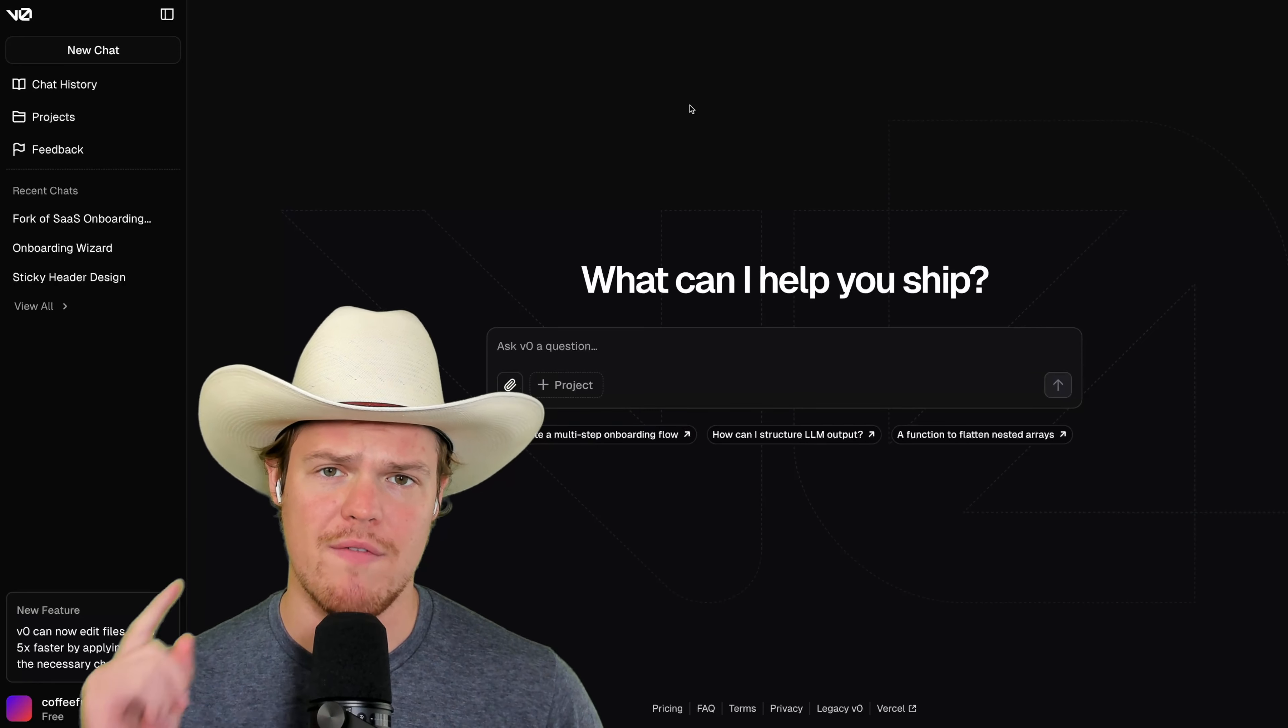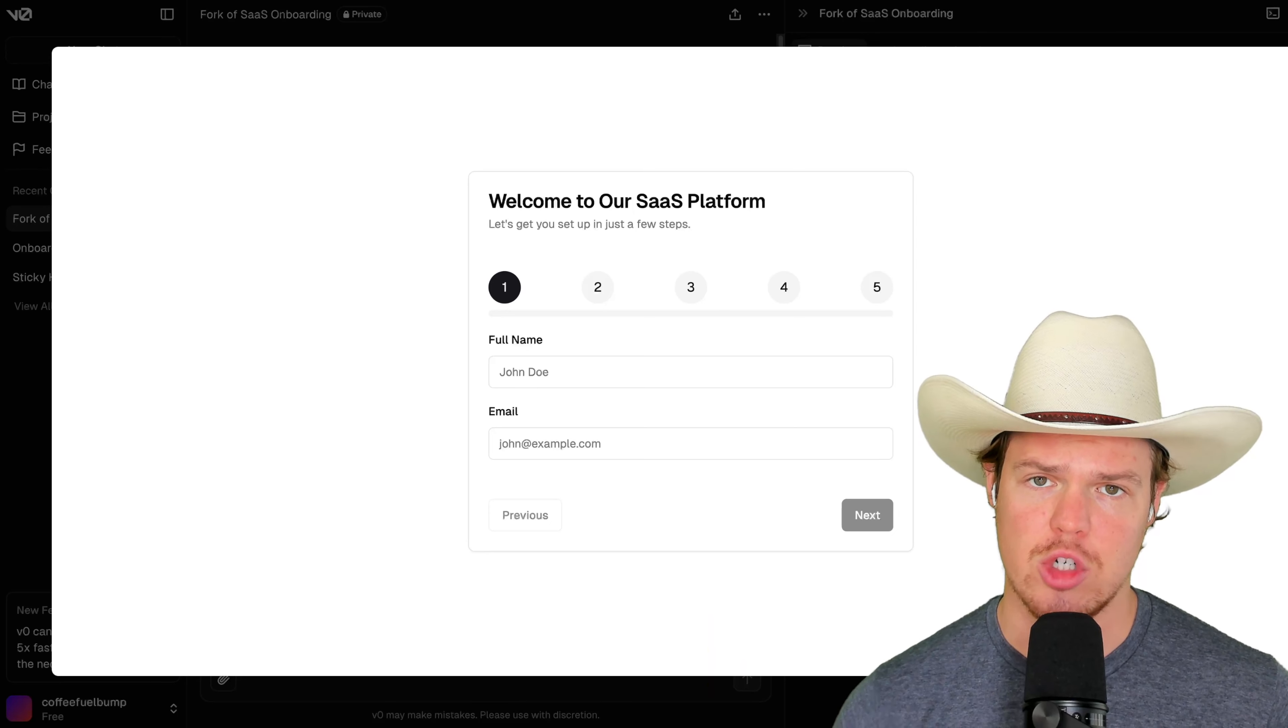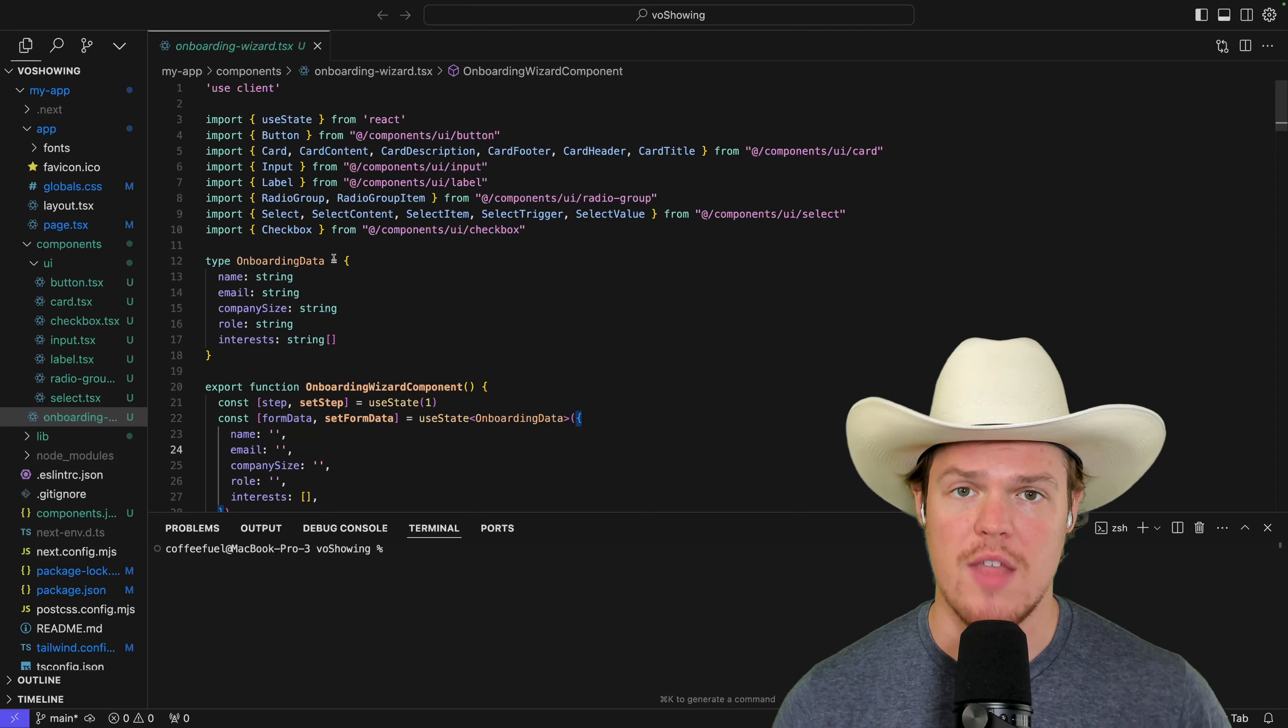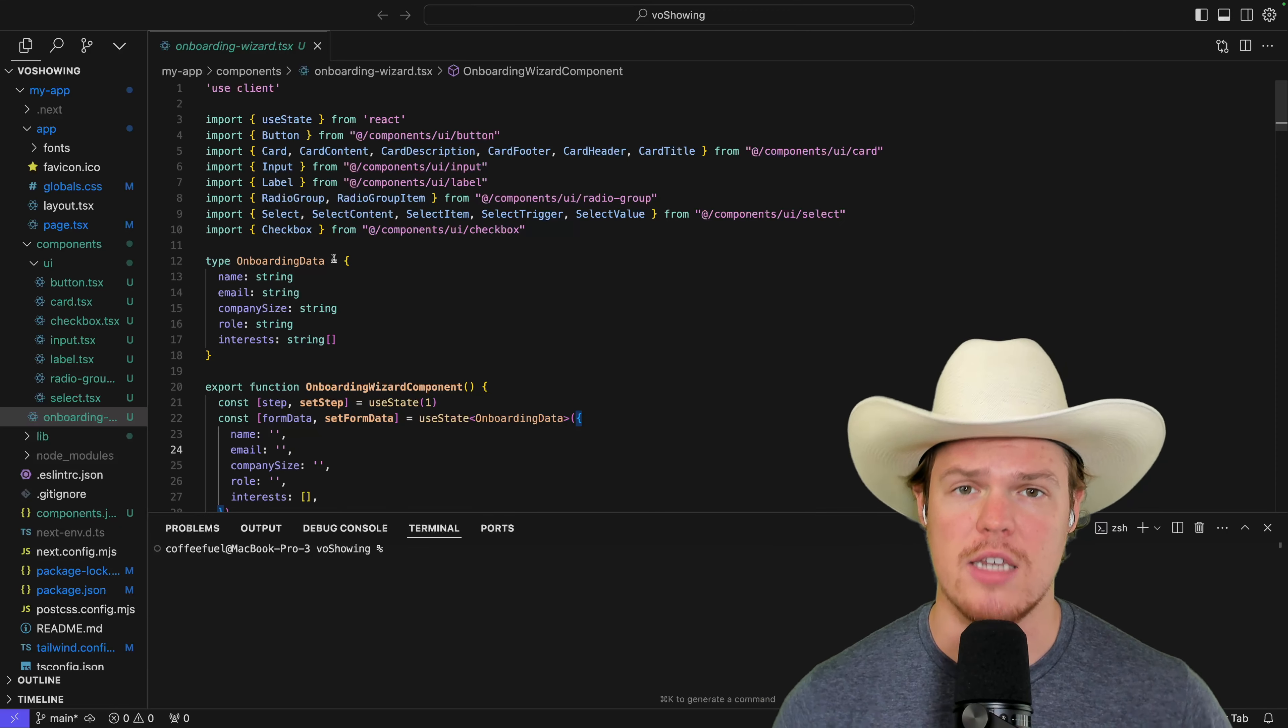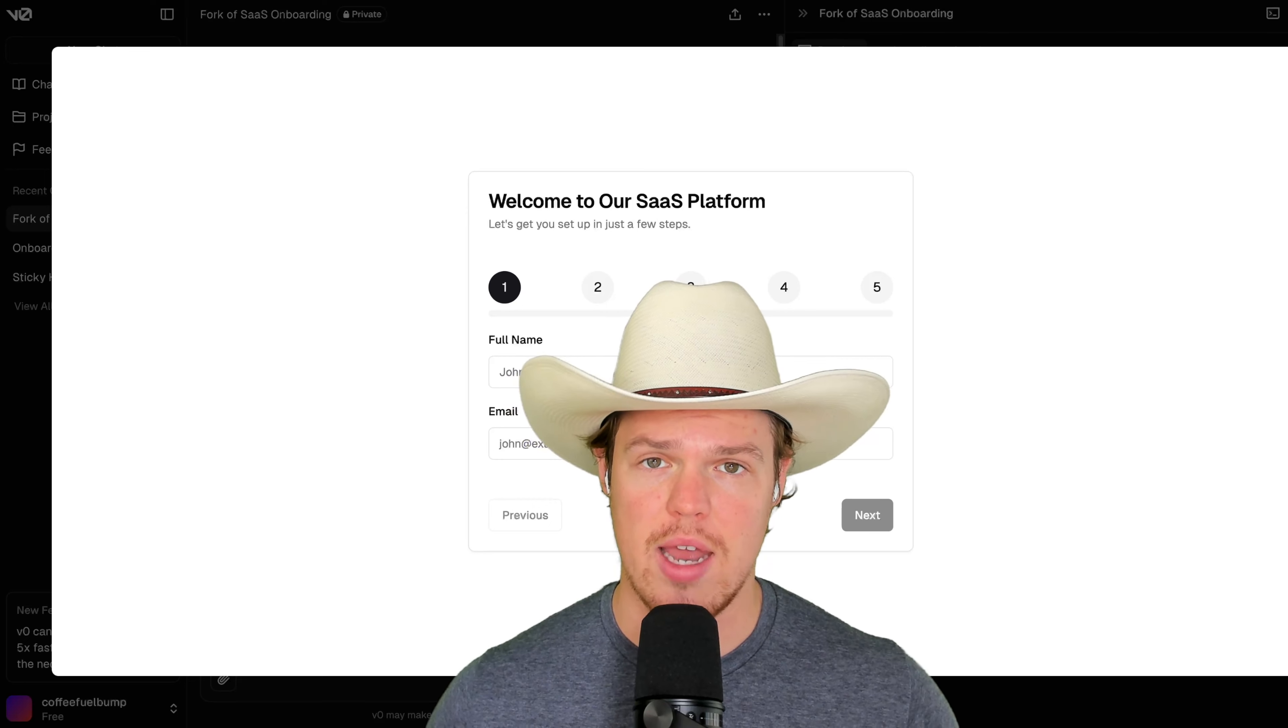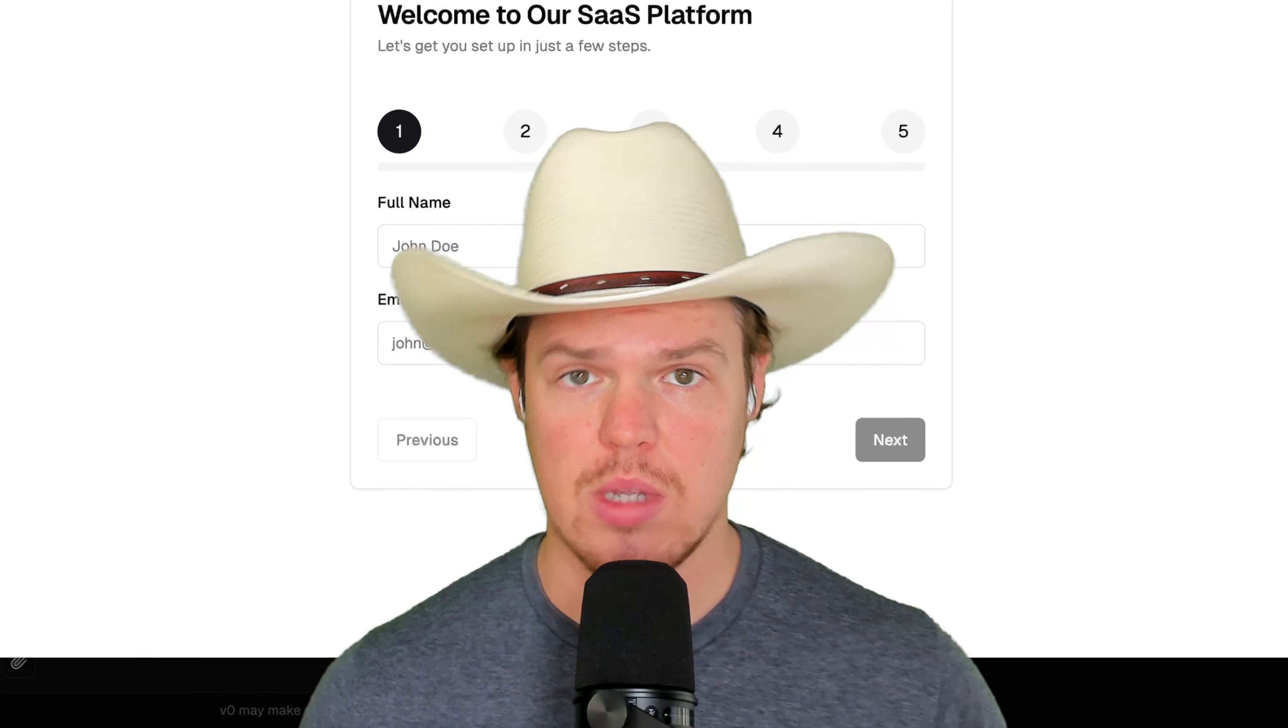Let me show you everything you need to know about V0 as fast as possible. I'll show you how to code out an entire front end, and then I'll show you how to take that code, put it in a cursor project, and deploy it as a web application. So let's go ahead and learn everything we need to know about V0. Let's jump in.